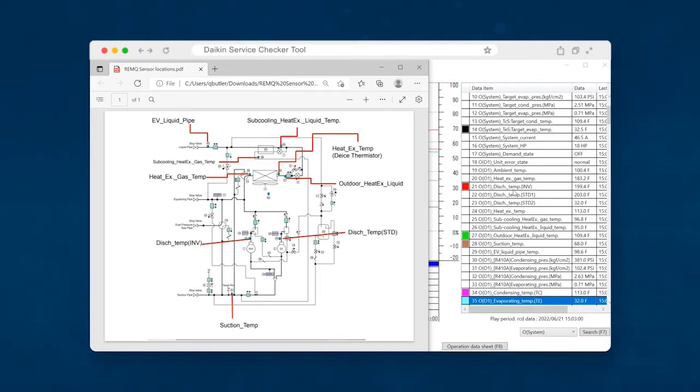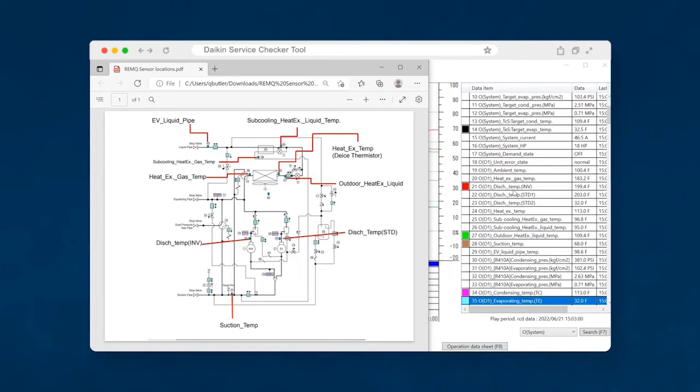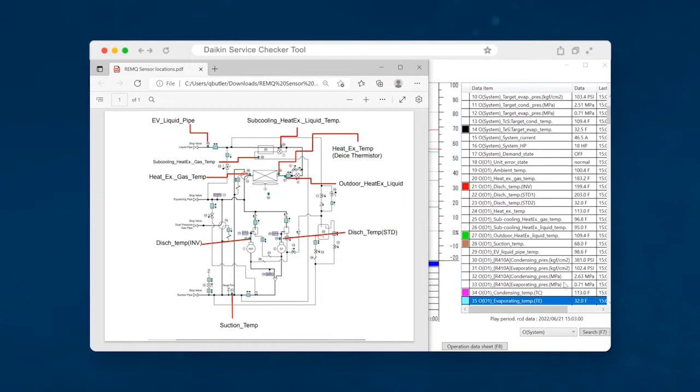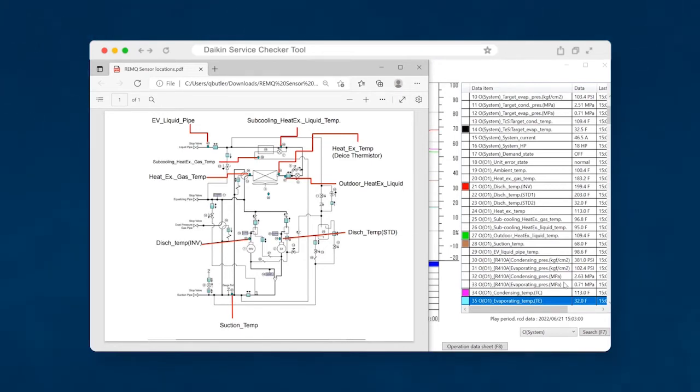So the range for a VRV3 for the discharge superheat will be 27 to 82 degrees. And on a VRV4 will be 27 to 72 degrees. Now you're wondering how do we get to this temperature? So you take your discharge inverter temp and subtract the condensing temp. And then that's going to give you your discharge superheat. And so if I punch this in on my calculator, 199 minus 113, that gives us a value of 86 degrees.